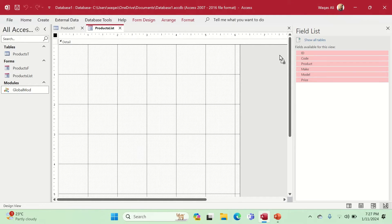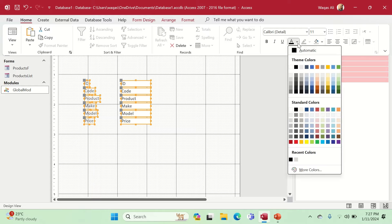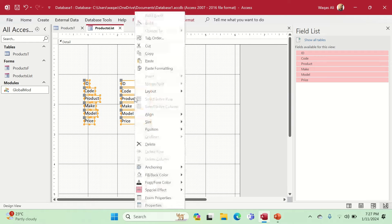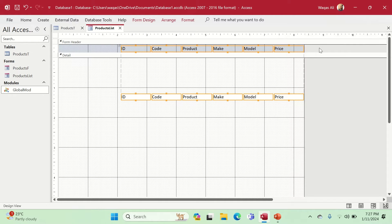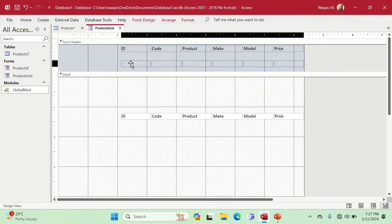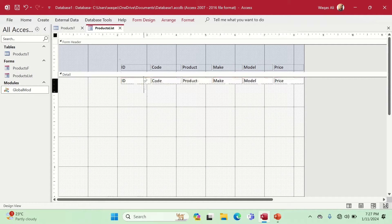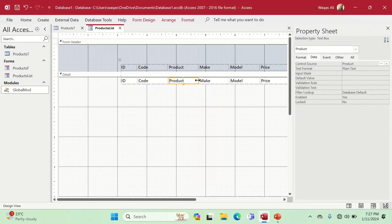We select all the fields, go to the Home tab, and make them black. Then we right-click on the fields, go to Layout, and make it Tabular. We give a little bit of gap in the header so we can create some buttons there, then select all of them and reduce the size.